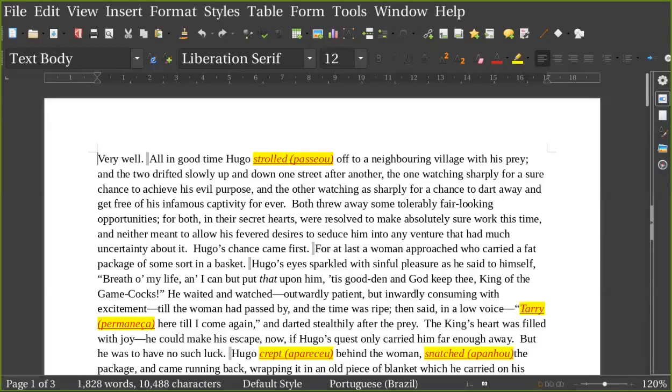Today we are going to read The Prince and the Pauper. Very well, all in good time, Hugo strolled off to a neighboring village with his prey, and the two drifted slowly up and down one street after another.